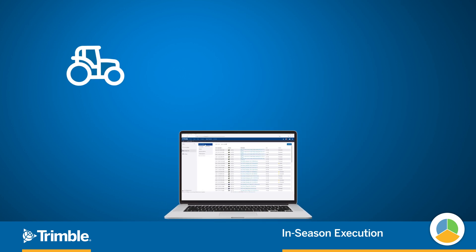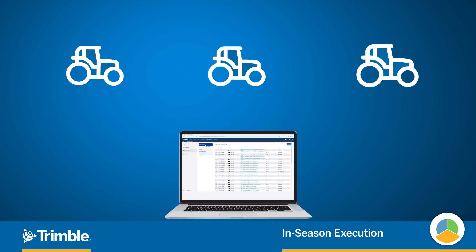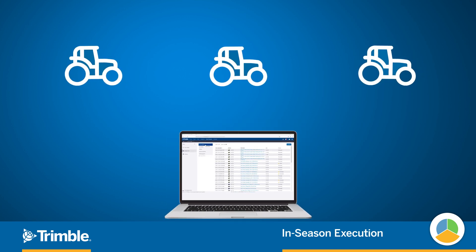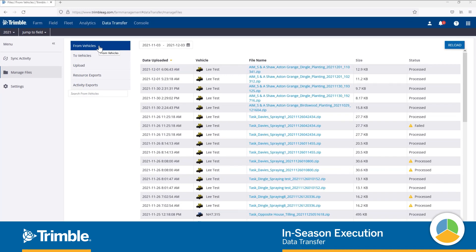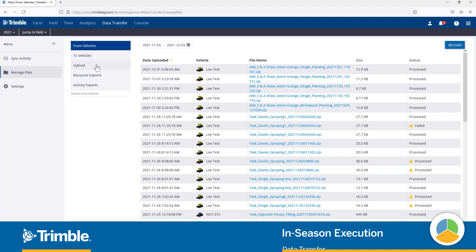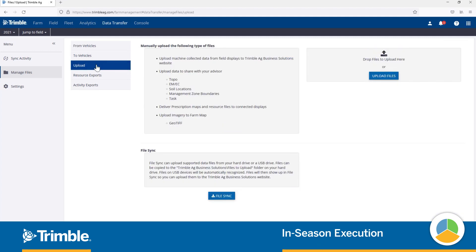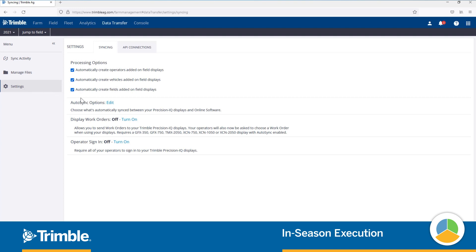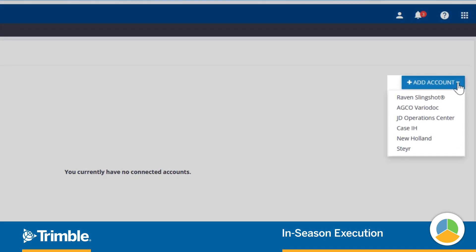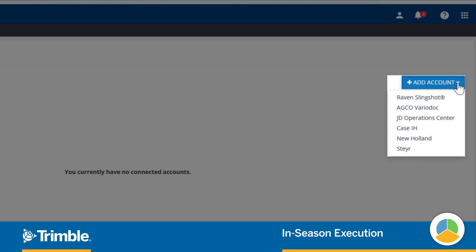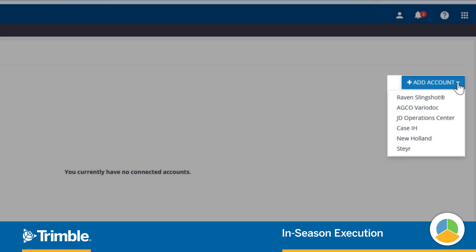While our focus has been on infield operations, what about all the as-applied data that you've been collecting from the field? What if you have different types of equipment and displays? The Trimble Ag software prides itself on the ability to ingest and display a variety of data types from different equipment. So whether your data is manually uploaded, synced through Trimble Display, or brought in through one of our many API connections, you can now have the convenience of working with all of your data in one place.